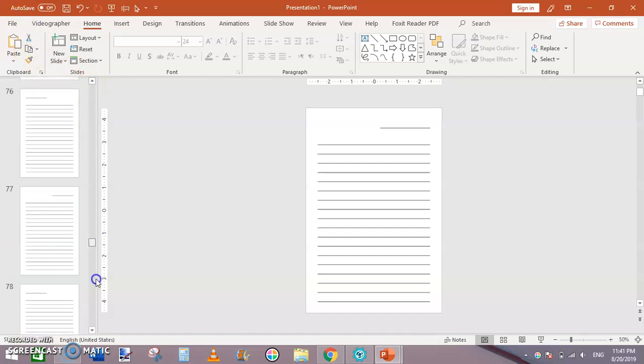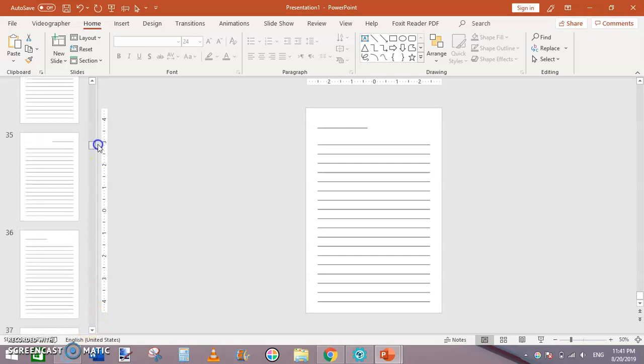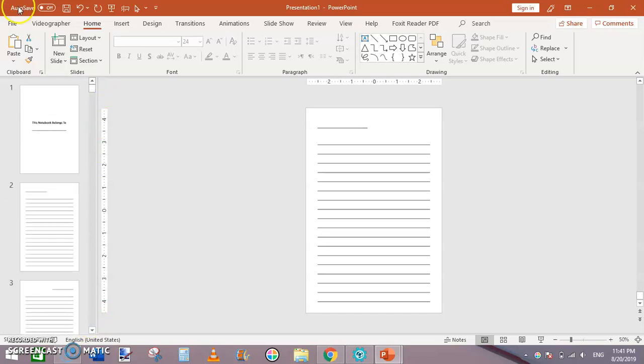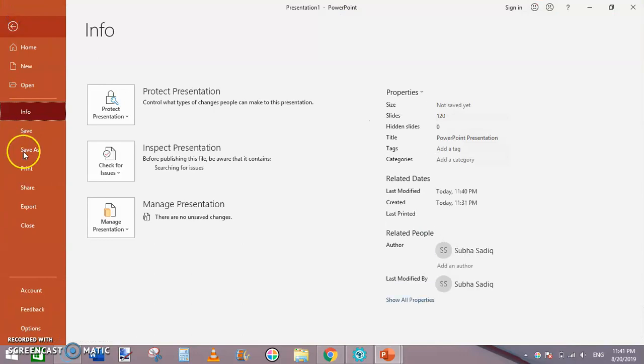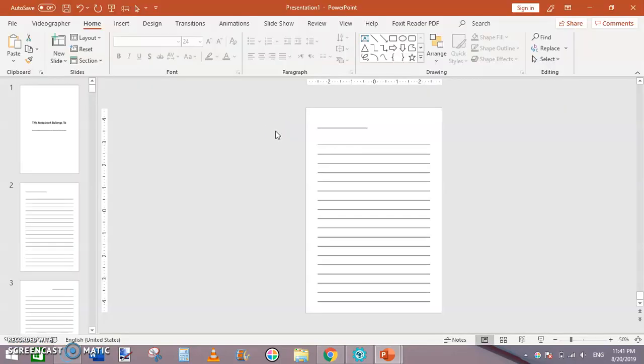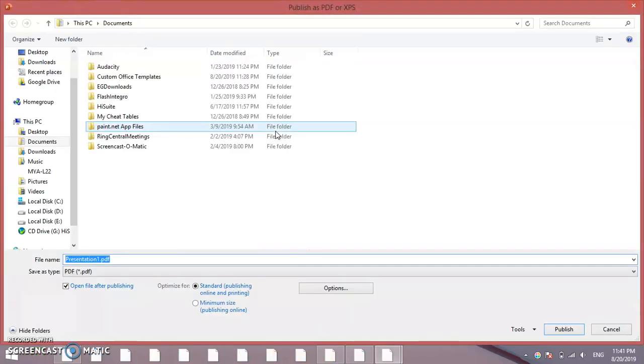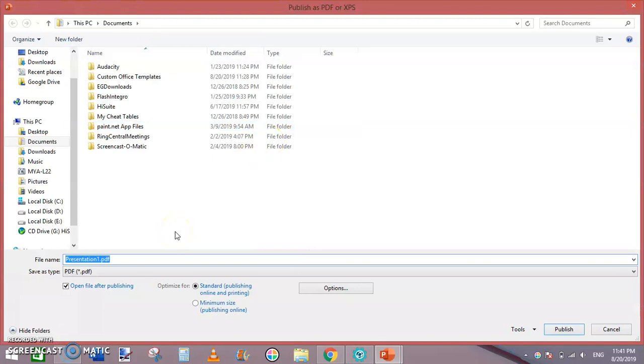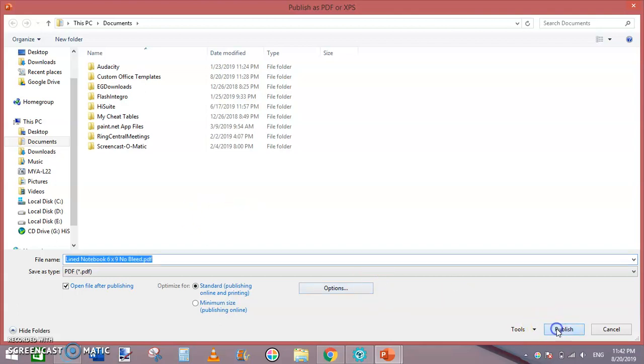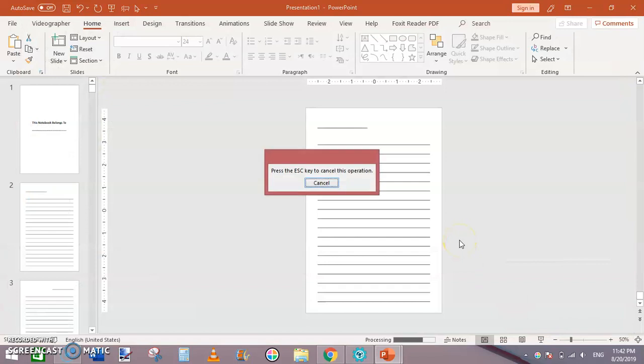Before doing this I would like to verify the 120 pages. Now we have accurately 120 pages. Just click on File, Export, Create PDF, and you can save it as lined notebook 6x9 no bleed. Click Publish and let's see how our notebook looks.